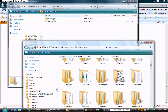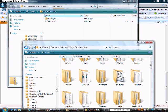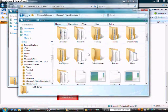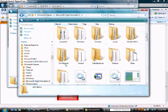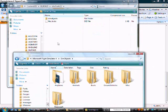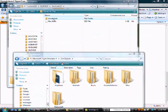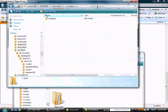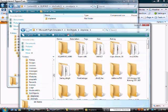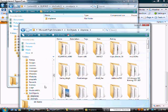So it says sim objects there. So you're going to look for sim objects and double click on it. Right there. And then if you click on sim objects it says airplanes. So you're going to double click on airplanes.